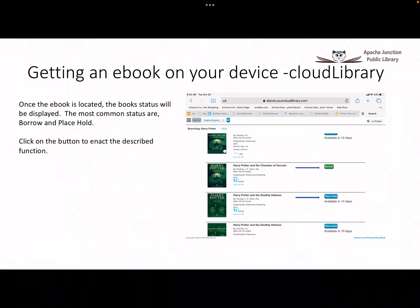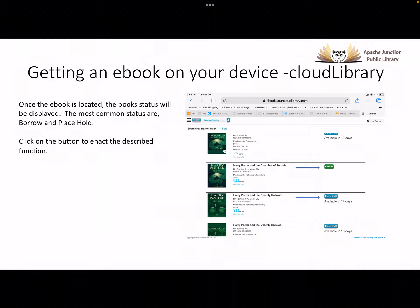Once you have located the ebook you want to borrow, the screen will display the book status. It will let you know if the ebook can be borrowed or if you can place a hold on it. If the ebook is available to hold, it will tell you how long the wait is before the book becomes available. Click the button for the action you want, either borrow or hold.